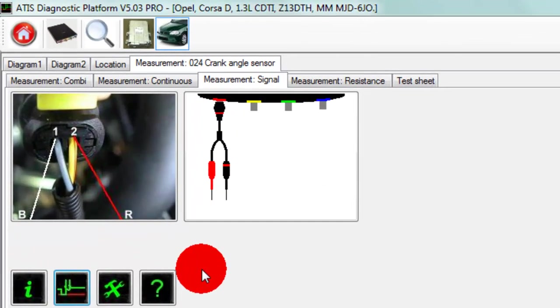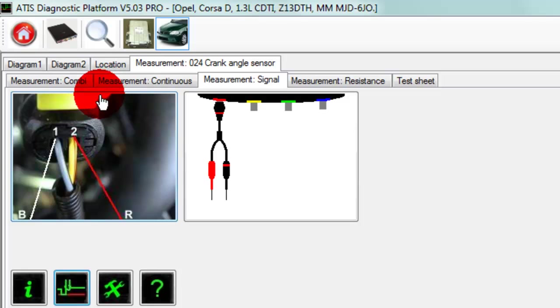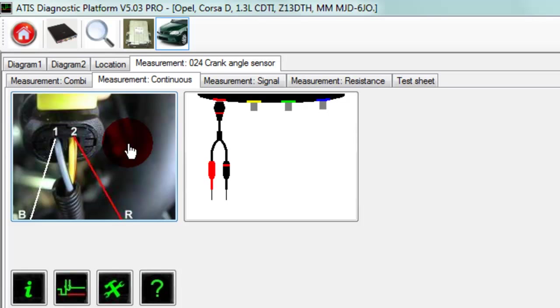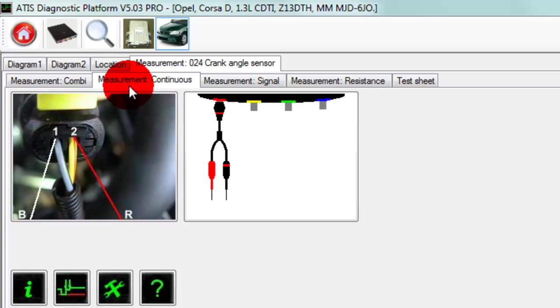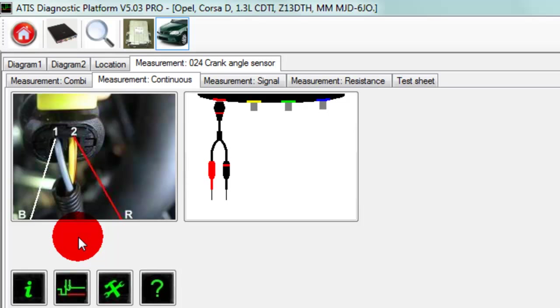Then we have here measurement continuous, which will allow us to capture a glitch. When we click on measurement continuous, it opens the scope in a recorder form. So for example, if it's an intermittent problem and you're test-driving the vehicle and a glitch occurs, the moment the glitch occurs you can either set the trigger with the spacebar or with the remote trigger button.